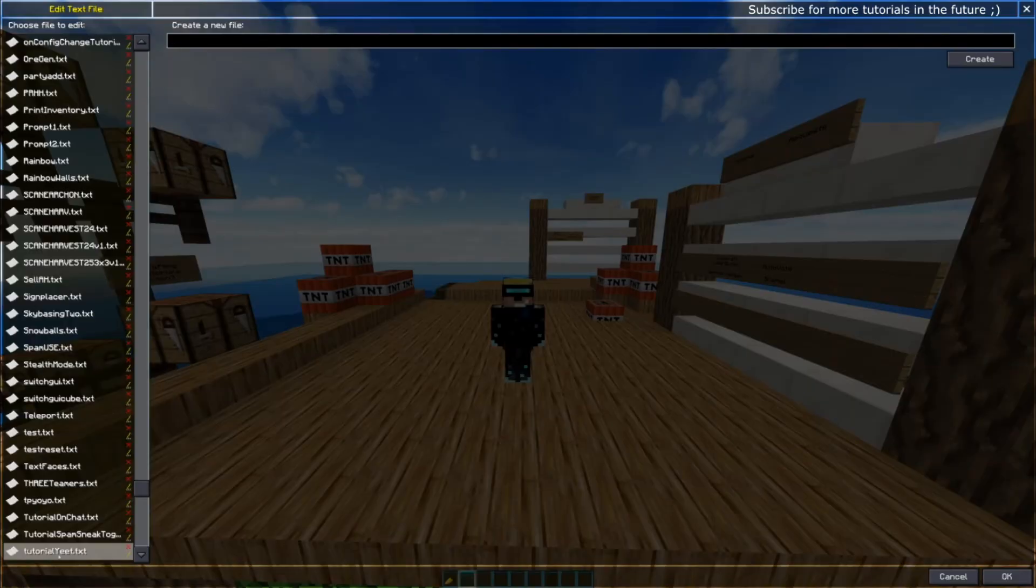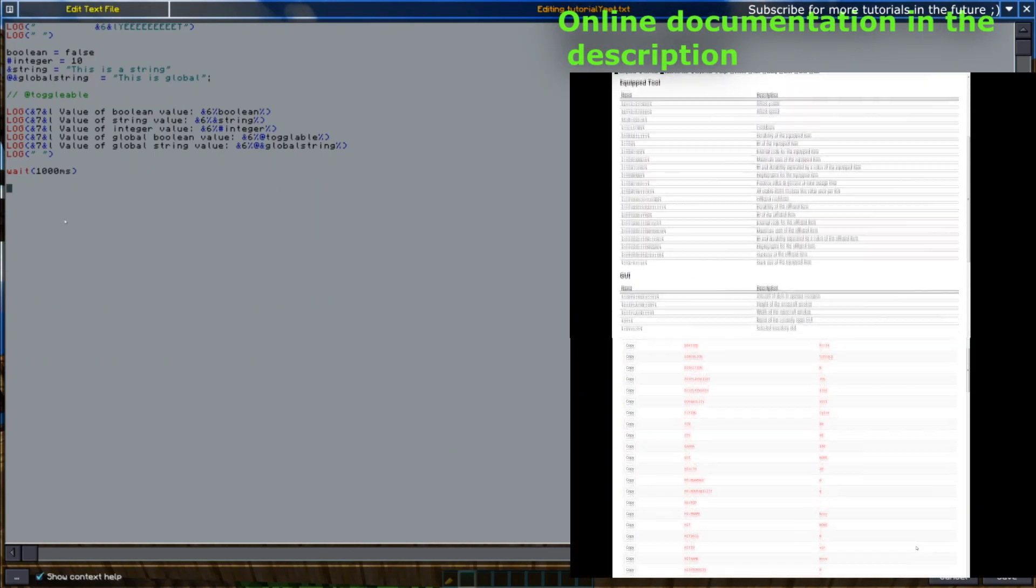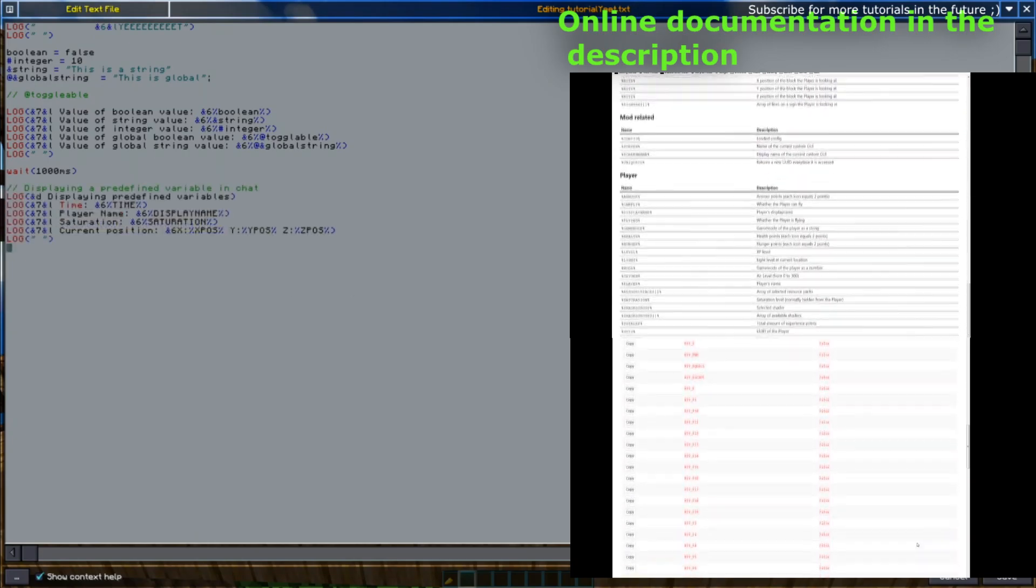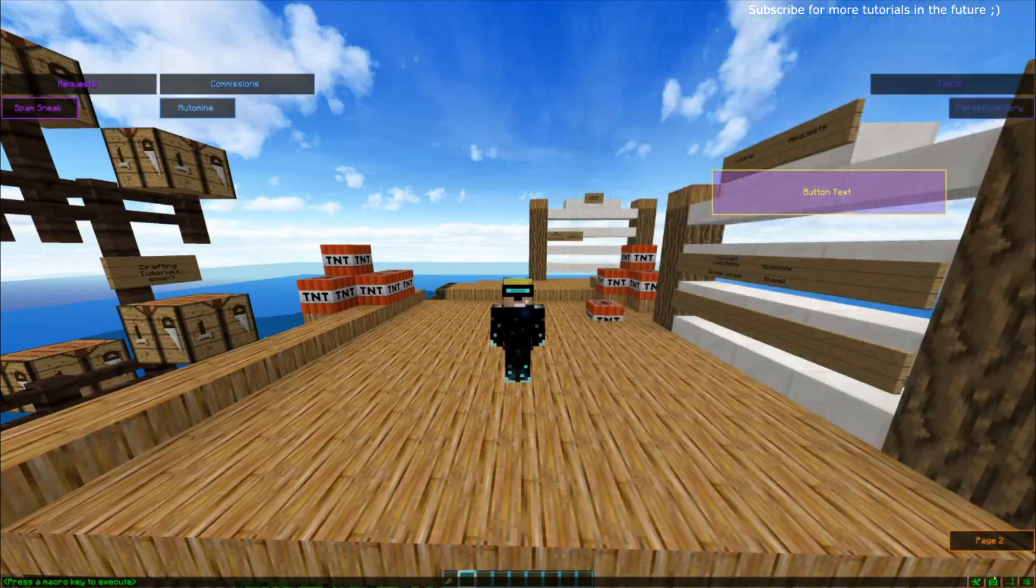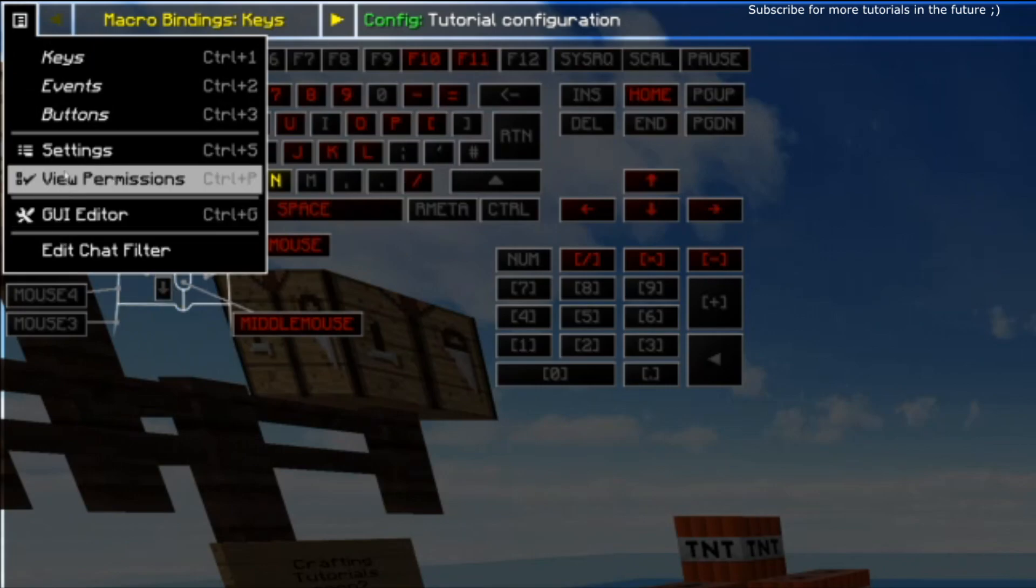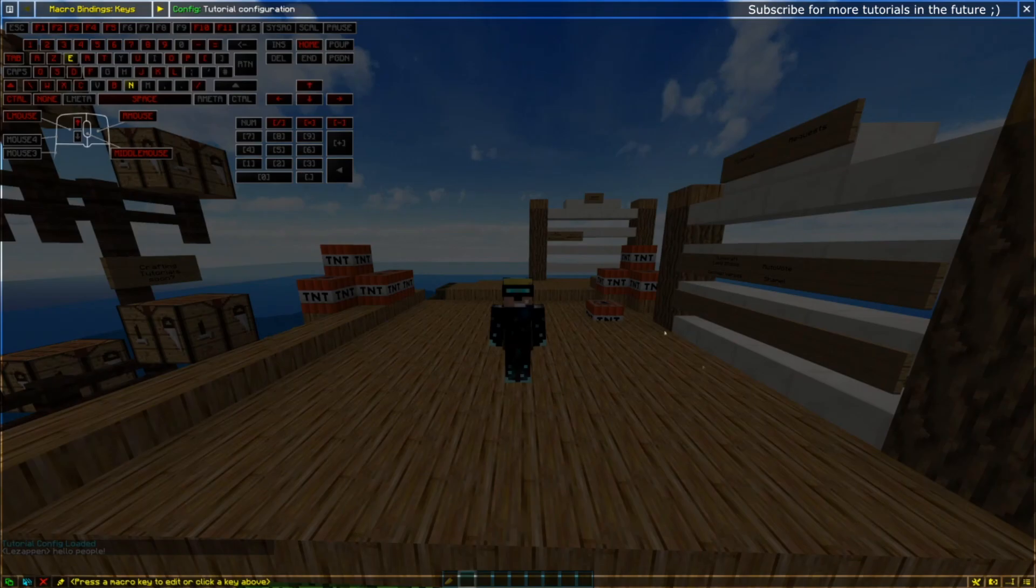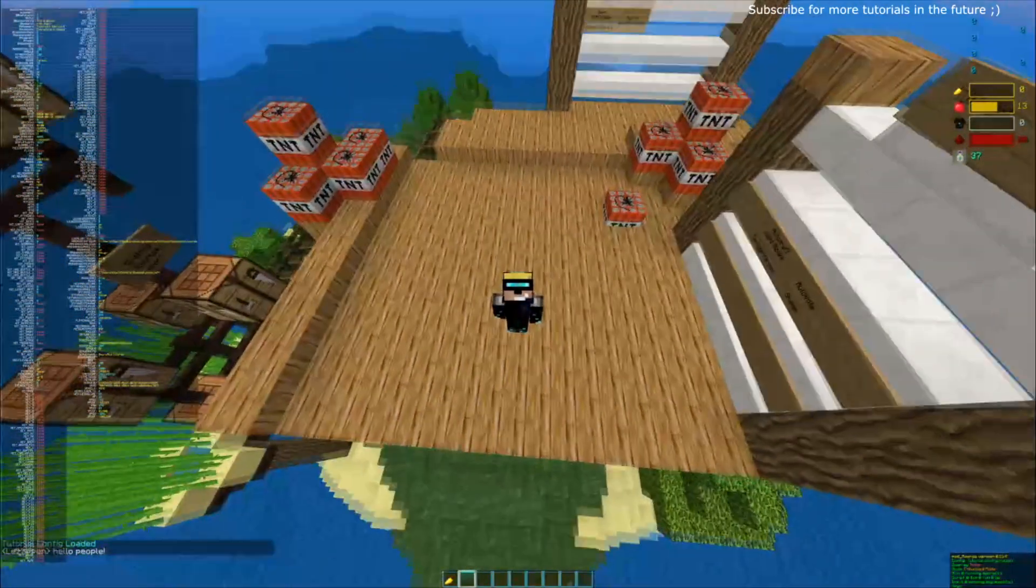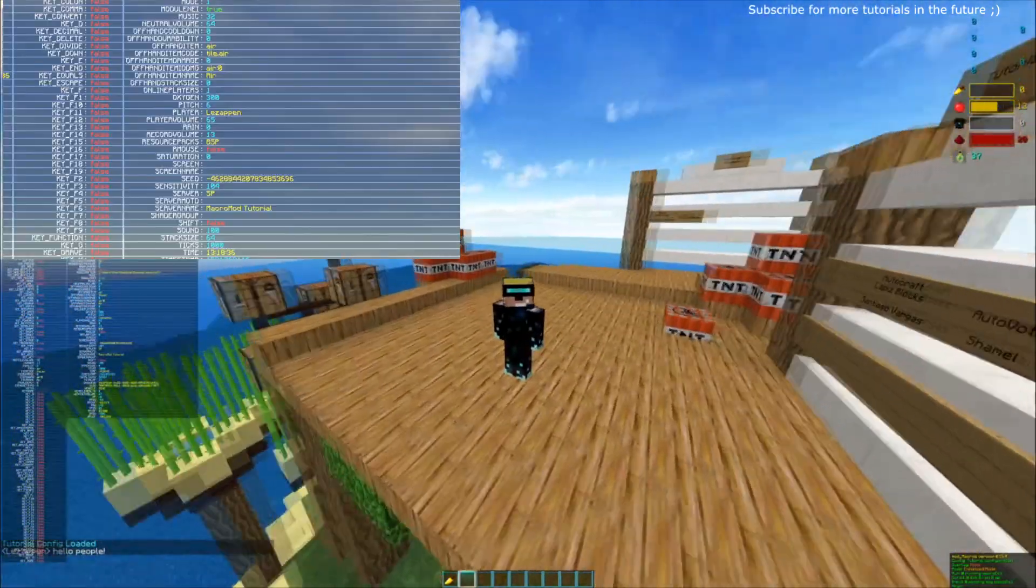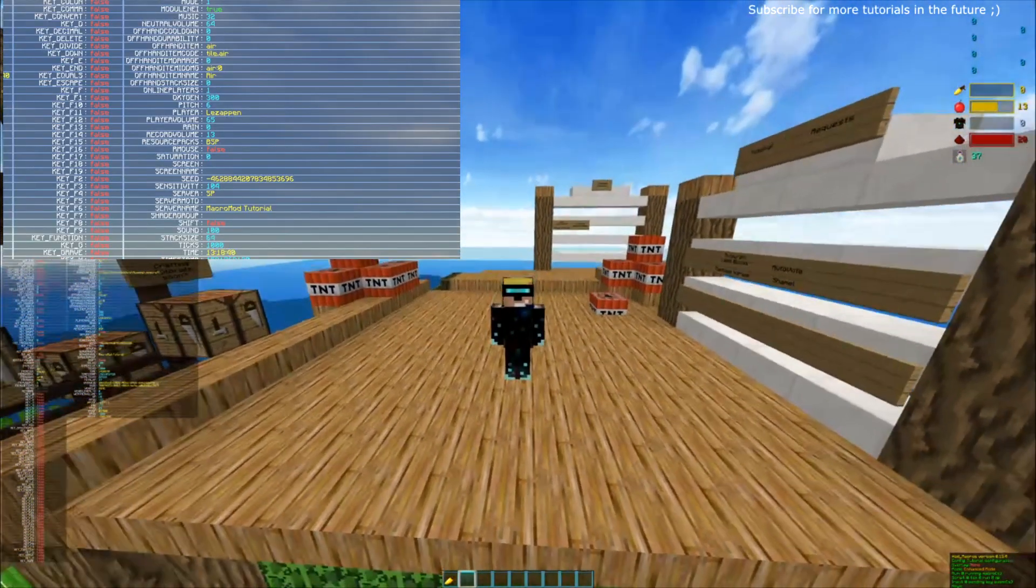Alright, next up, if I go back to my script, I'll be showing you the predefined variables. Predefined variables are variables that already exist in the game that you do not set. They're already set and they are displayed in your settings. If you go in the bottom right, top left, you go into your settings here and click the debug information button, you will have your screen filled with lots of debug information.